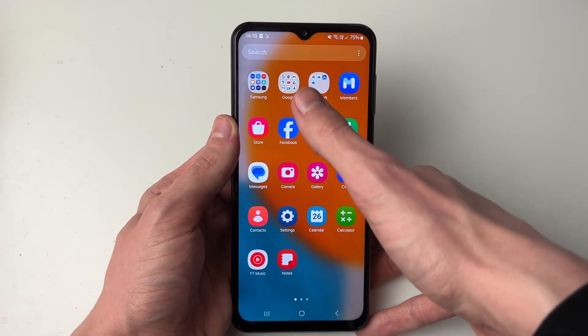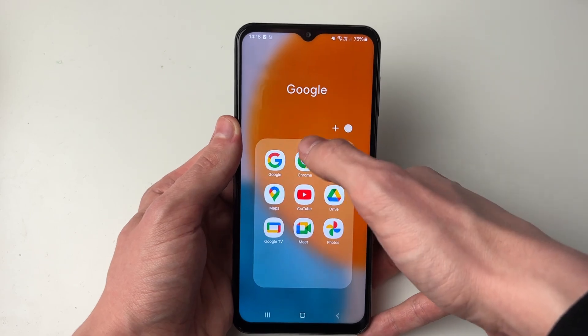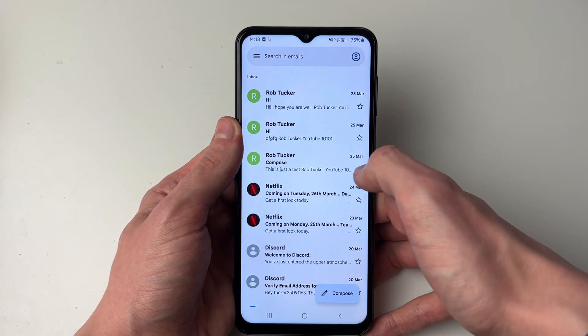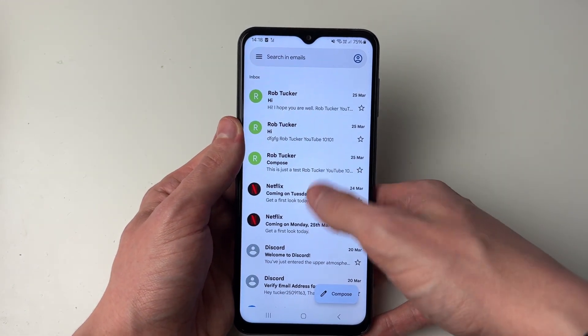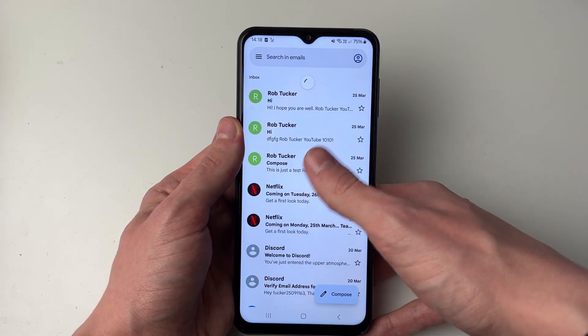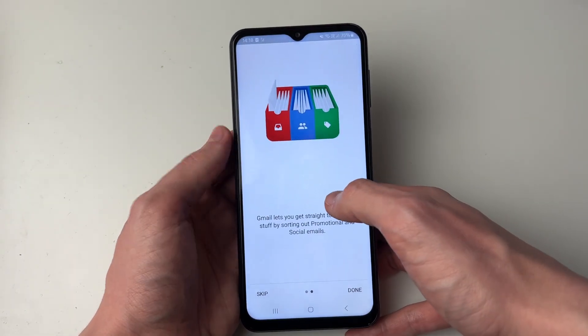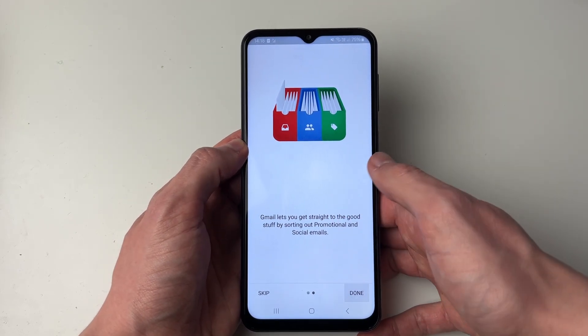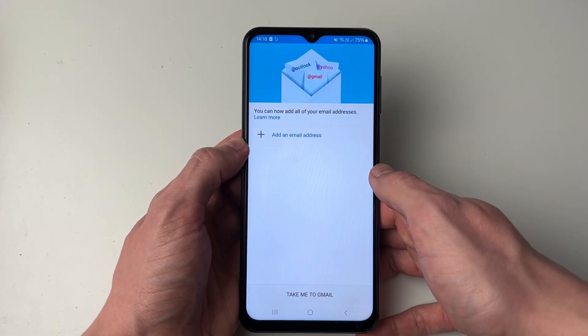Now if you open up Gmail again you'll see we're no longer signed in. It may take a moment to update, and it now says Welcome to Gmail — you'll need to sign in to your account again.